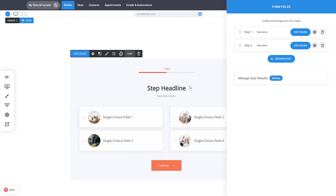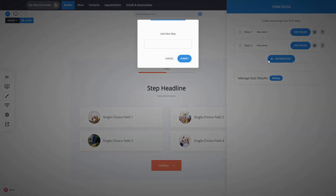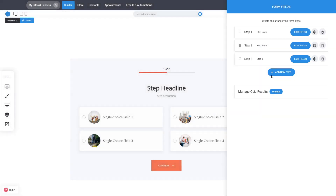You can start adding your steps. By default it will come with two steps for your quiz or survey, which you can completely edit or you can add a new step. Let's click here and go with step 3 — you can add as many steps as you want.